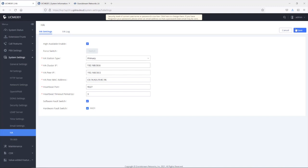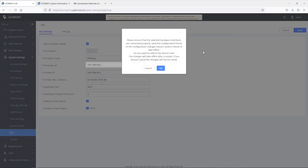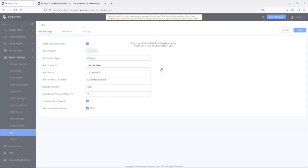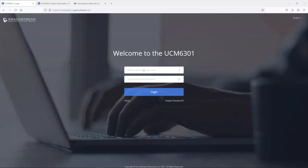Let's go ahead and save these changes. It's going to ask us to reboot — for HA configuration, a reboot is required for the settings to take effect. After a couple of minutes, the UCM will prompt us to log in again, and we'll enter the login credentials.